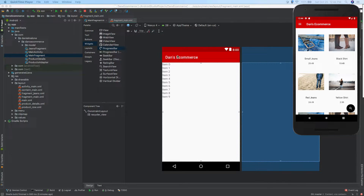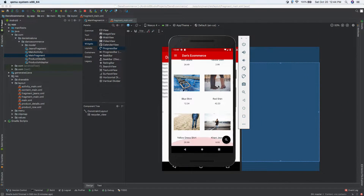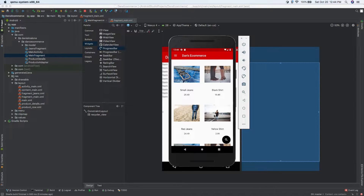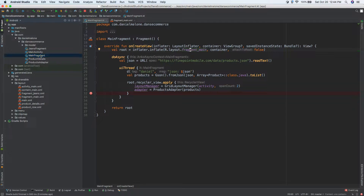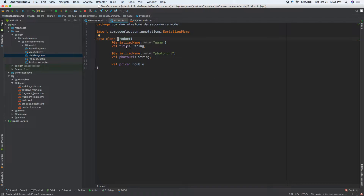Hey everybody, welcome back, it's Daniel. In the last video we created this e-commerce style app where we have images showing up pulled directly from JSON. If we go into main fragment, we're going to a URL and getting that text, then converting it into an object which has a title, a photo, and a price.